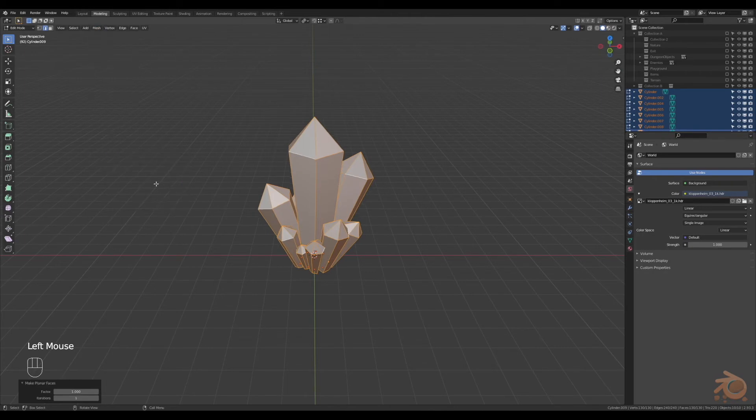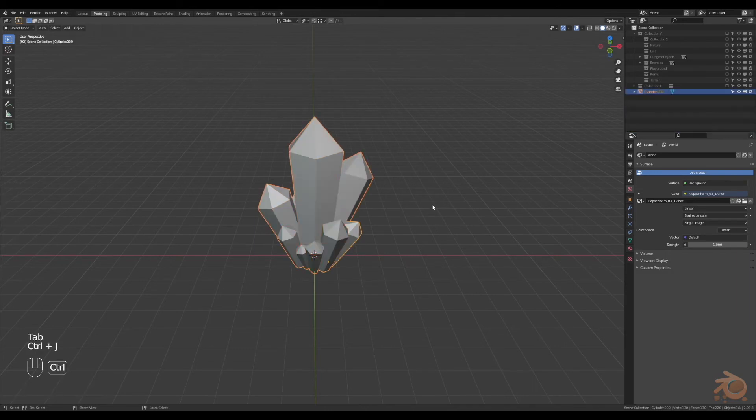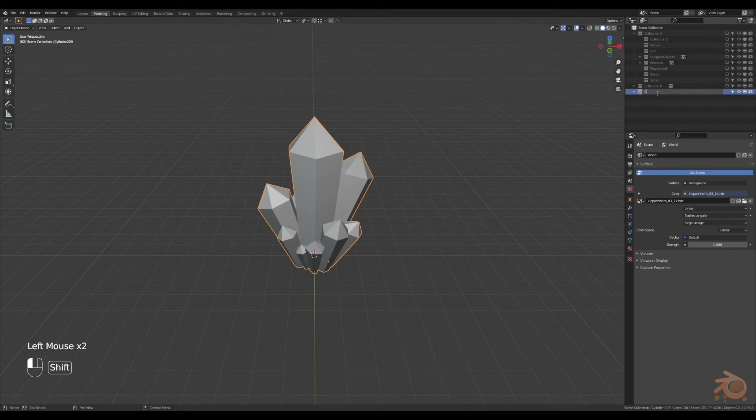Next, if we go to mesh and then down to clean up, make planar faces and turn that all the way up to 200. Then we'll combine everything to one, rename it to crystals.